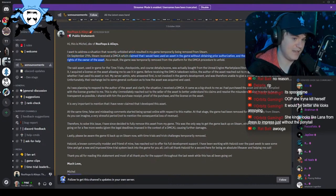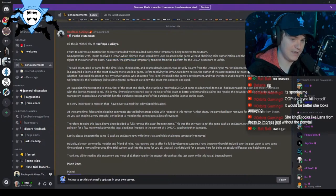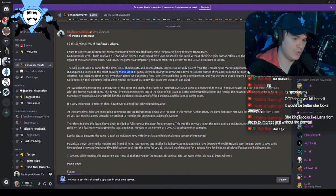Steam received a DMCA which claimed that I would have used an asset in the game without obtaining prior authorization, and therefore would have infringed the rights of the owner of the asset. As a result, the game was temporarily removed off the platform for the DMCA procedure to unfold. The said asset used in-game for the time trials, checkpoints, and course details and scores was actually bought from the Unreal Engine Marketplace last February. By purchasing it, I acquired a license on the asset, allowing me to use it in-game before receiving the DMCA takedown notice.